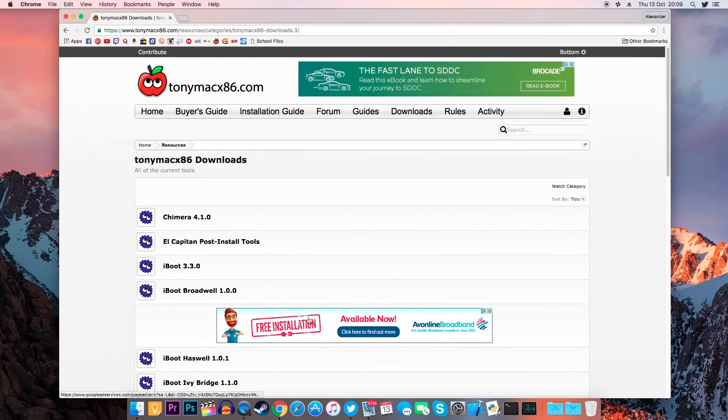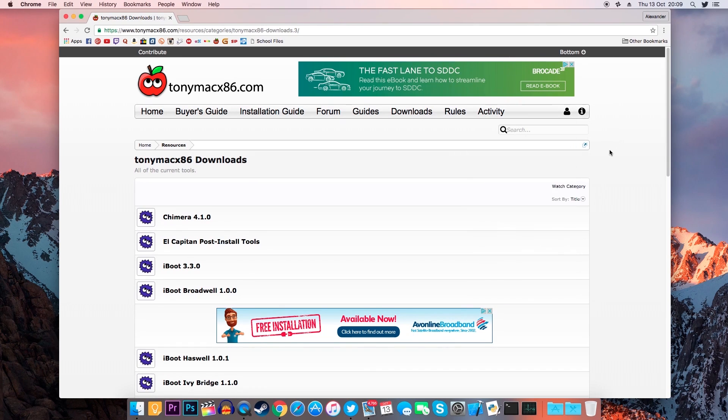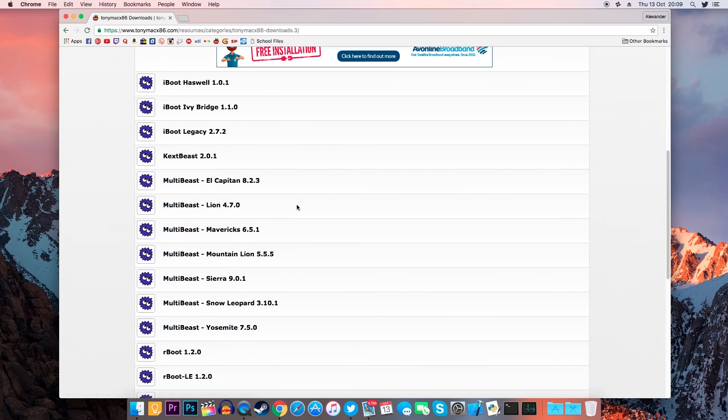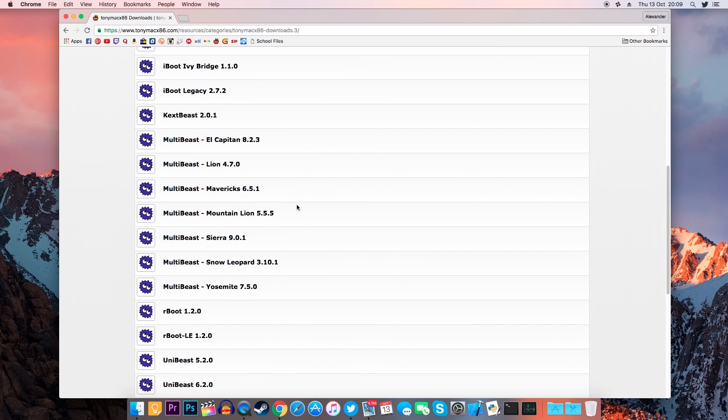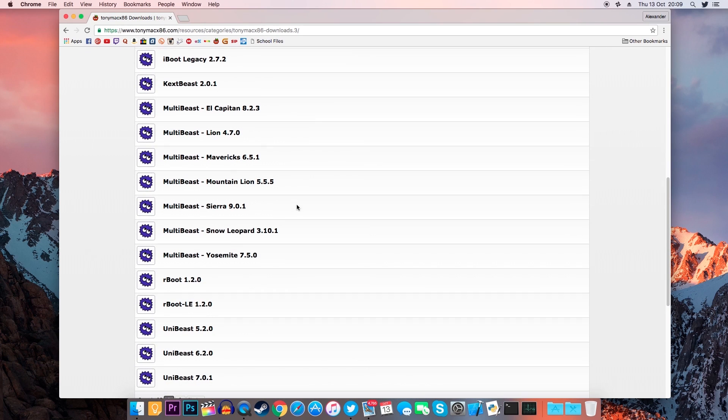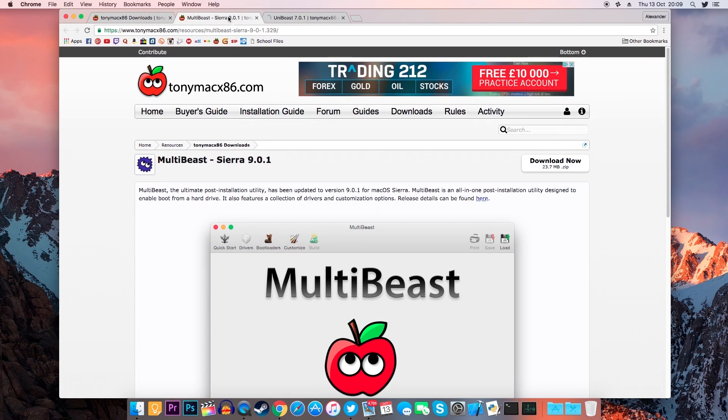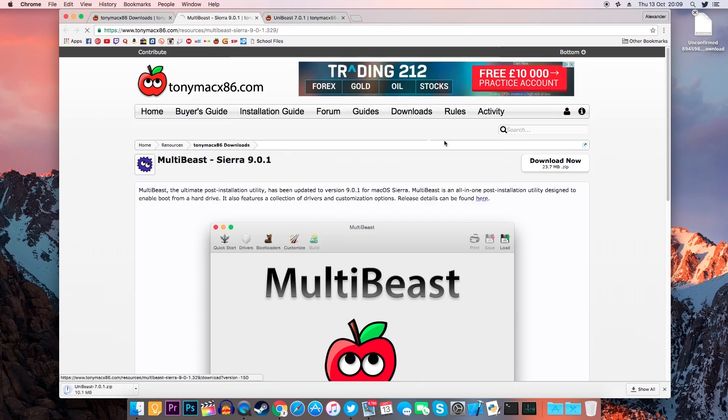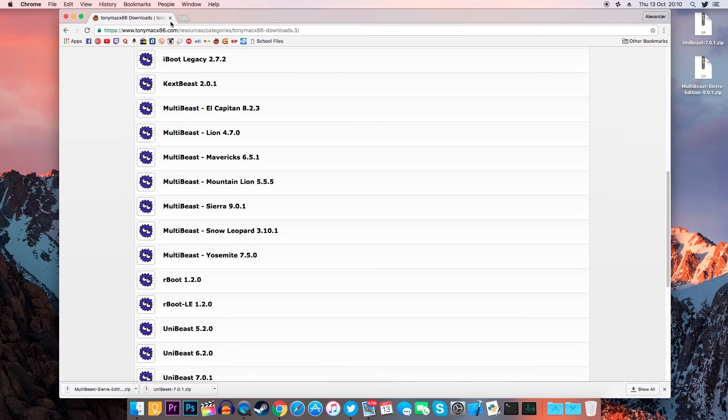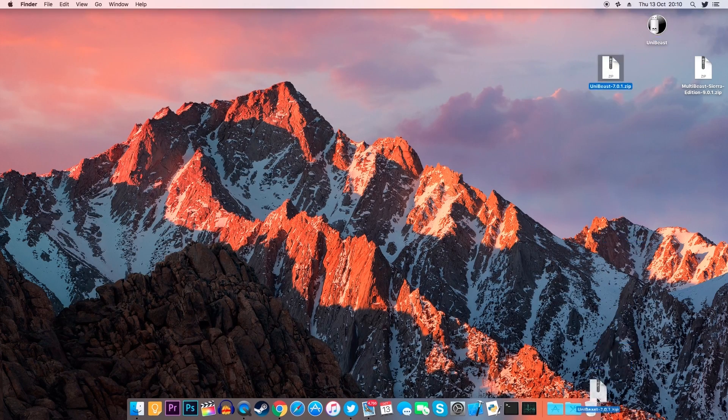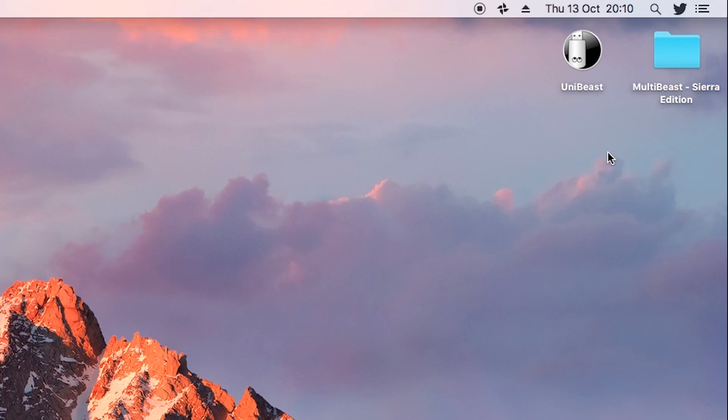Now go to the link that I left in the description that leads you to the TonyMac x86 website and look for UniBeast 7 and MultiBeast 9. Now in order to download files from this website, you will need to have an account, so register if you already haven't done so. After downloading UniBeast 7 and MultiBeast 9, put them on your desktop so they're ready to be used. Now double click on the zip files to extract them and once we've done so, we can delete the zip files.